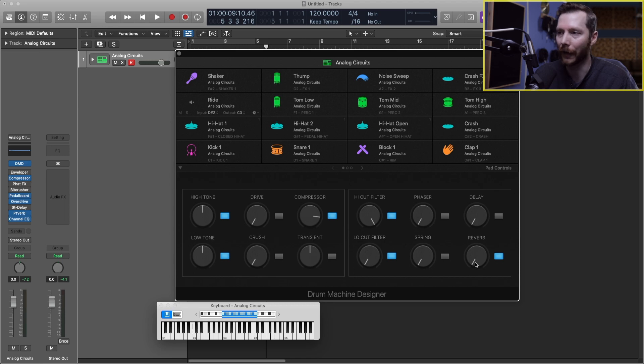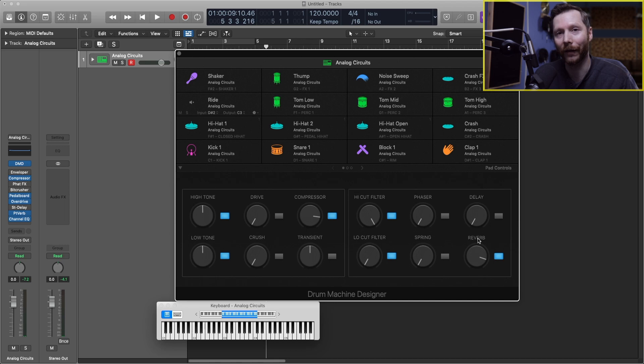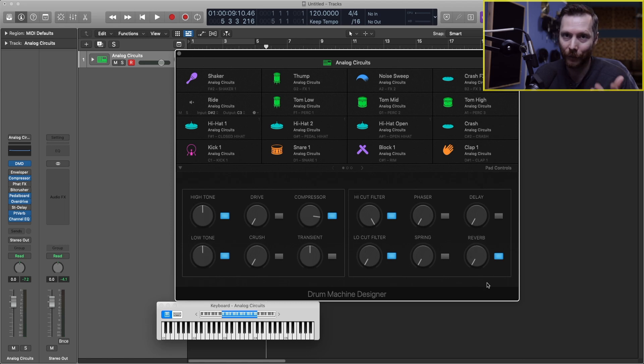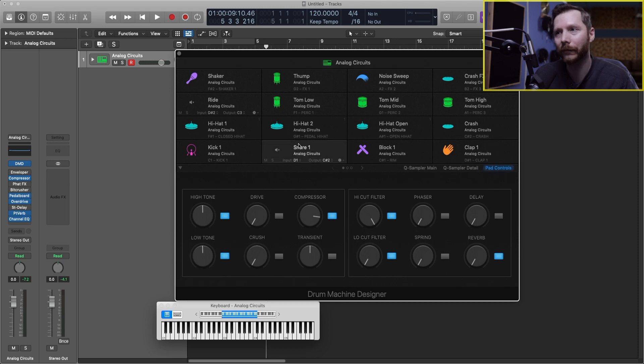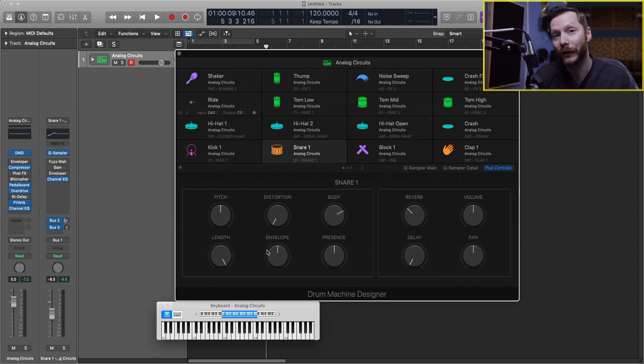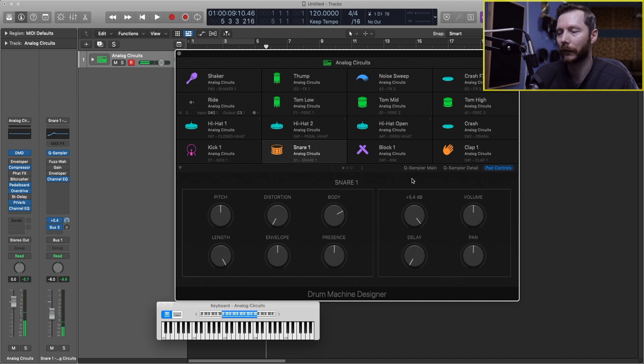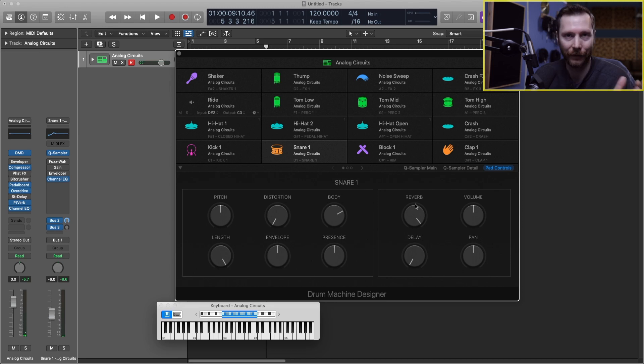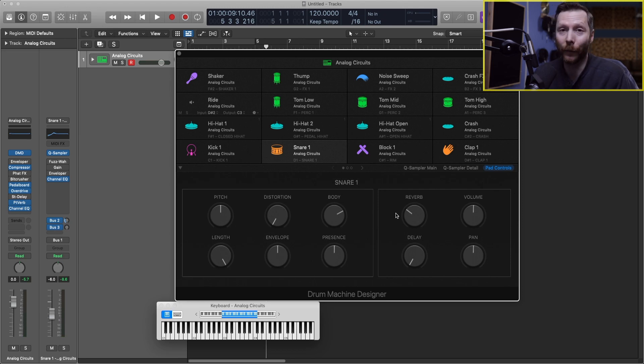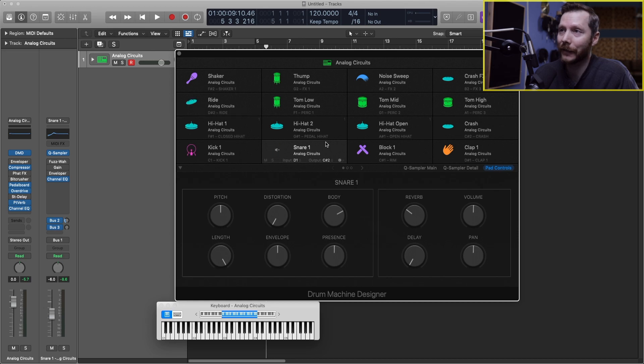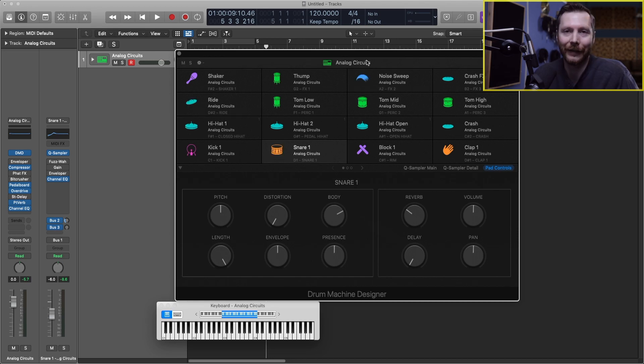So if I bring this up, you can hear that on the snare, but it's also on the kick as well. So if I just wanted to apply reverb to one drum instrument, then I could click on the snare itself. This window changes and you can now see that it says snare one. So now if I turn up the reverb here, I have reverb on my snare, but my kick is still dry at the moment. So that's just something to be aware of when you're making changes here is to see if you're just doing it to individual kit pieces or to the entire drum kit itself.